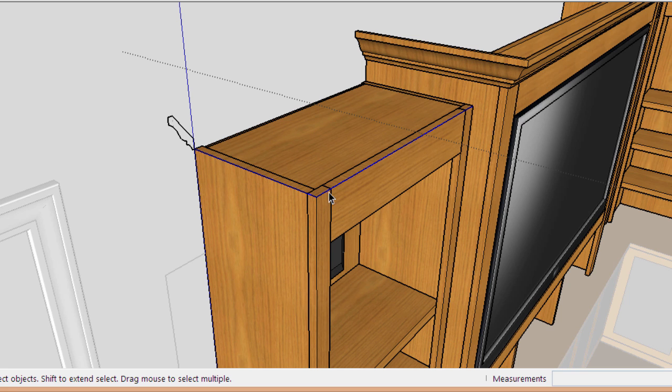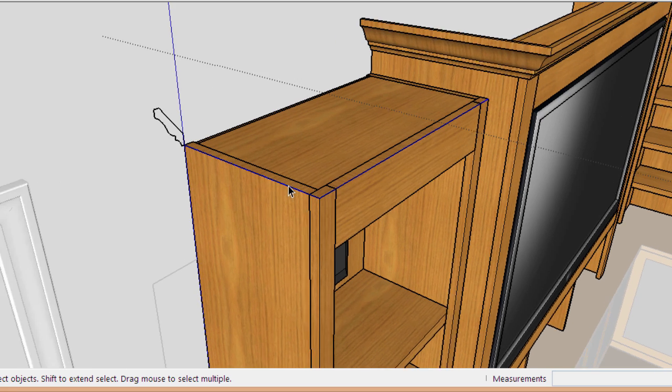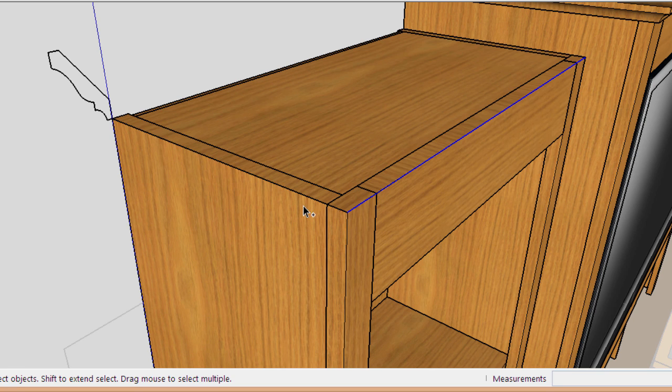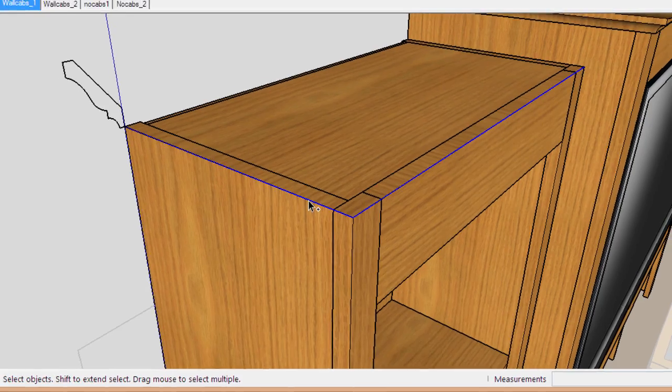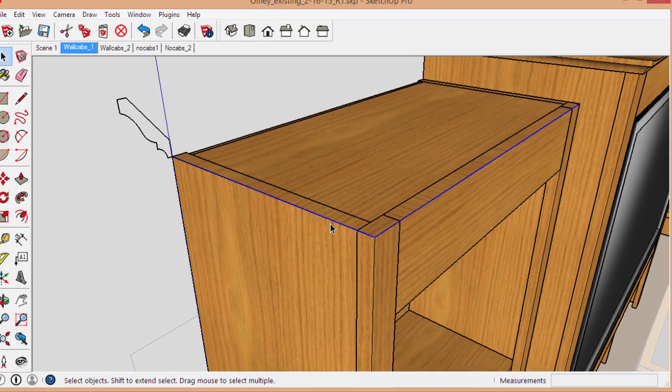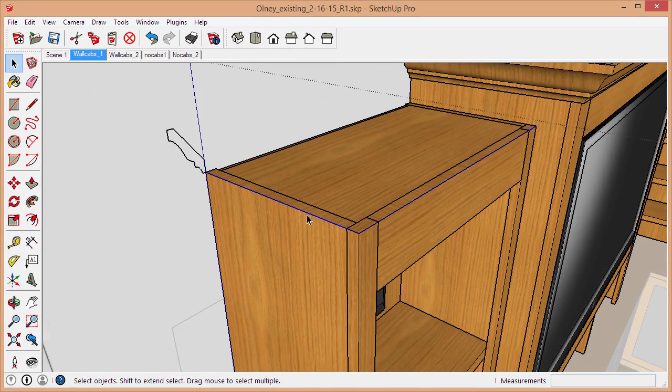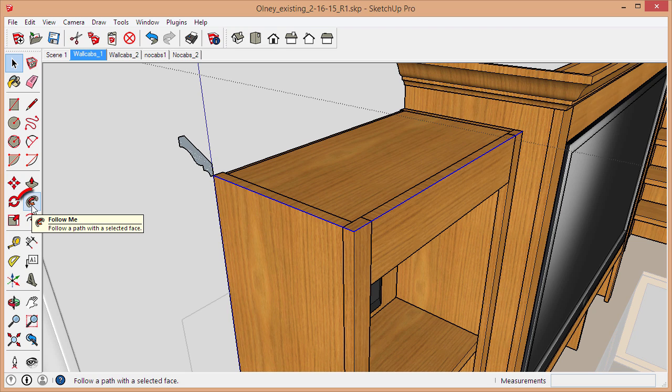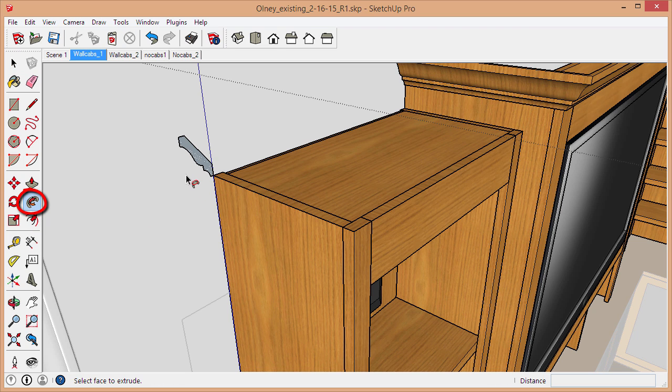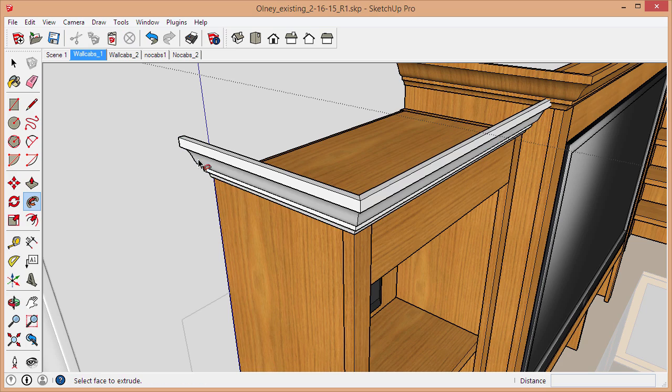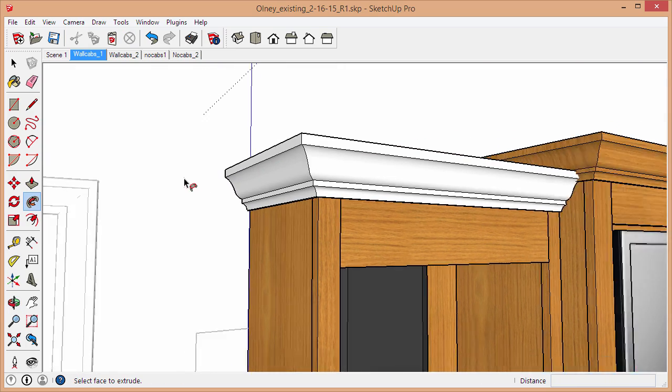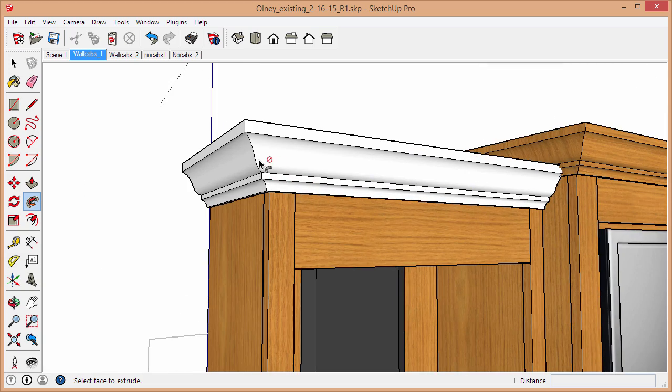The next thing is to select both edges, which, just using the select tool, which is the spacebar, you just click one and then you hold down Control and click the other. Now we're ready to create the molding. I'll just grab the Follow Me tool, which doesn't have a keyboard shortcut by default. Then you'll hover over the profile face and click it, and that's it. You can see how easy that was to extrude that.